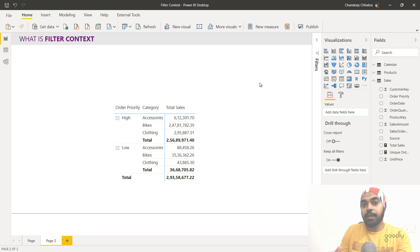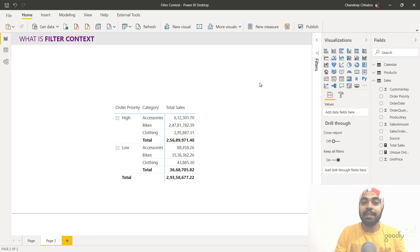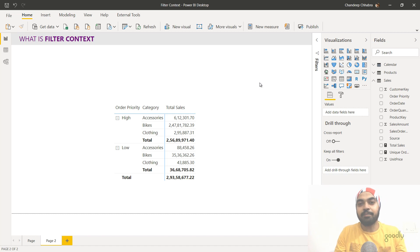Another very important concept in DAX is row context, which I certainly cannot cover in this video — it deserves a full video of its own and I'll probably cover that later.